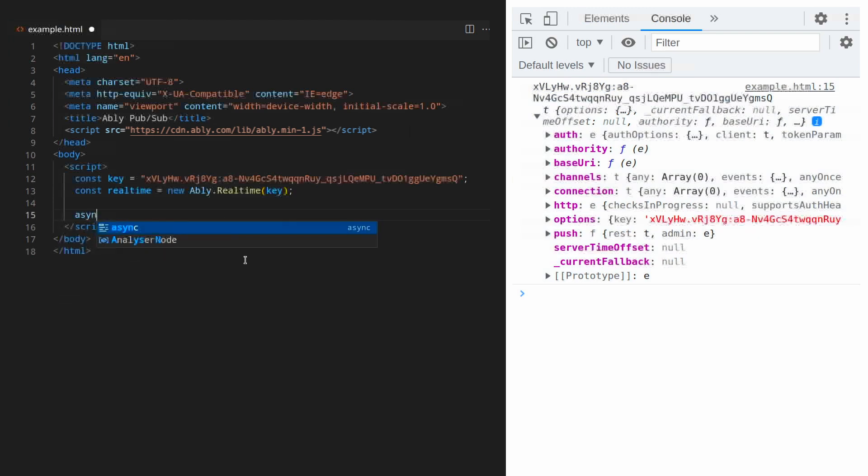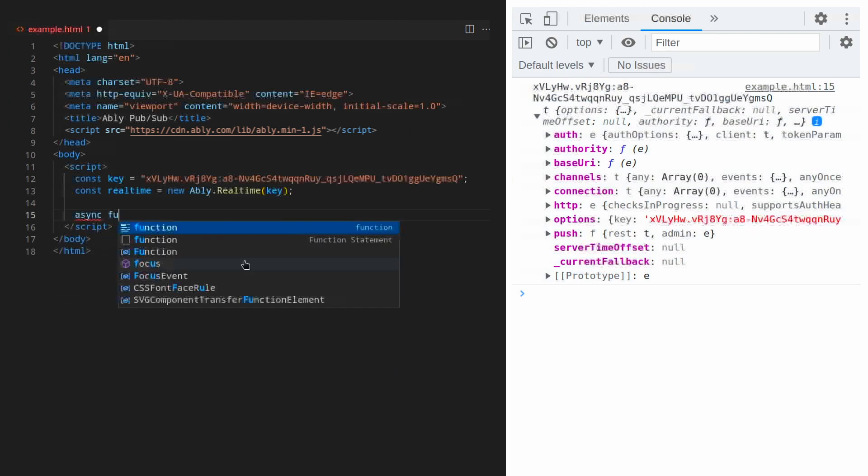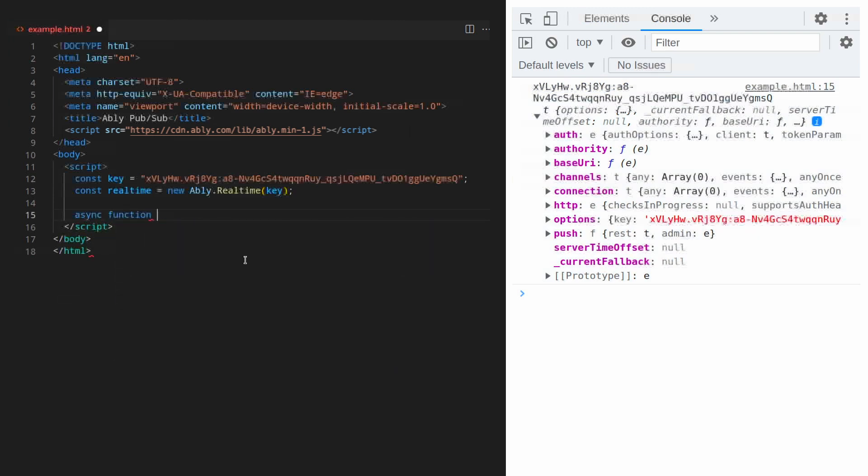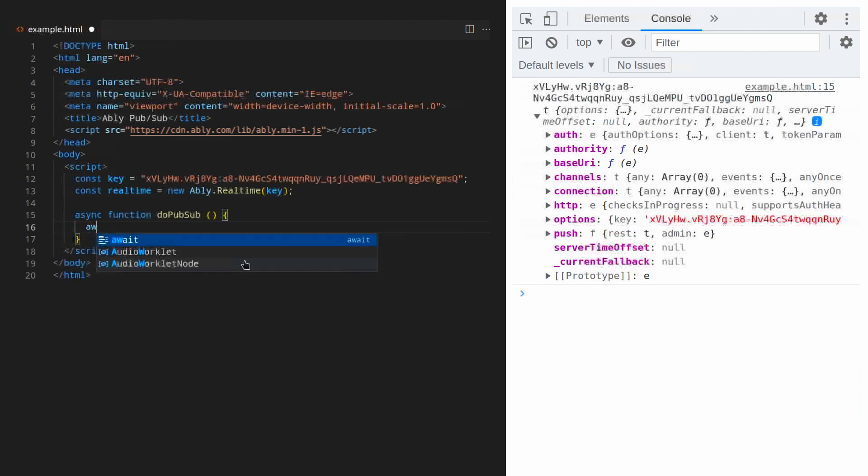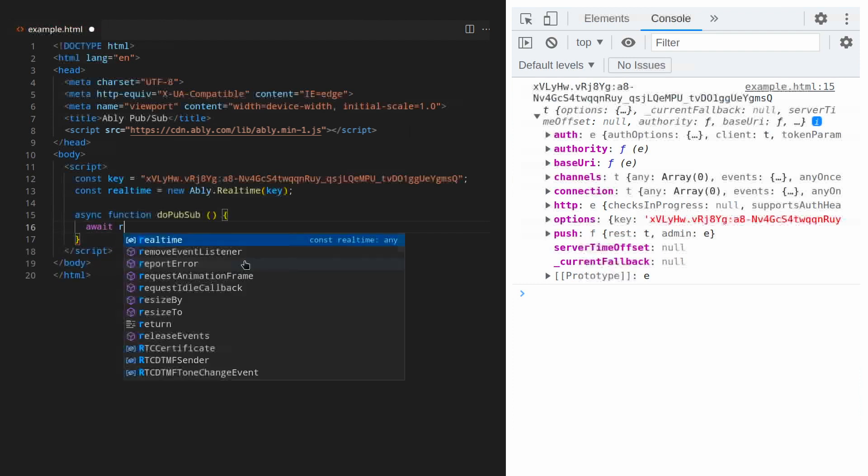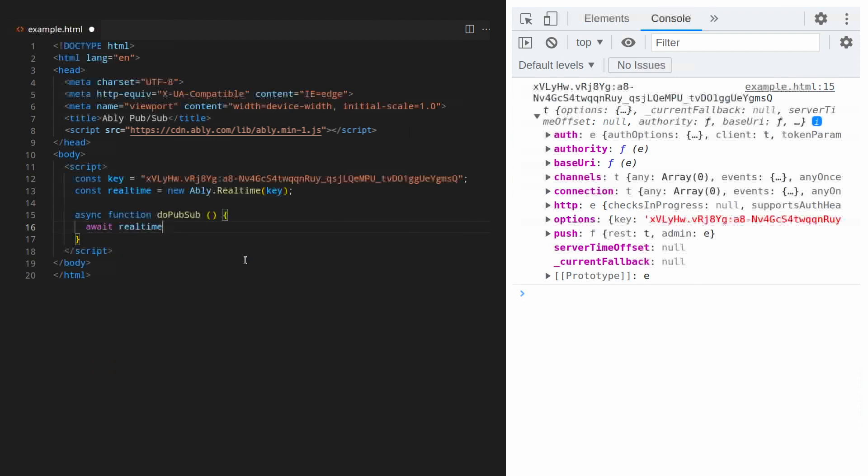Then we want to make sure our client is connected before we attempt to work with it. We do this by monitoring the connected event.